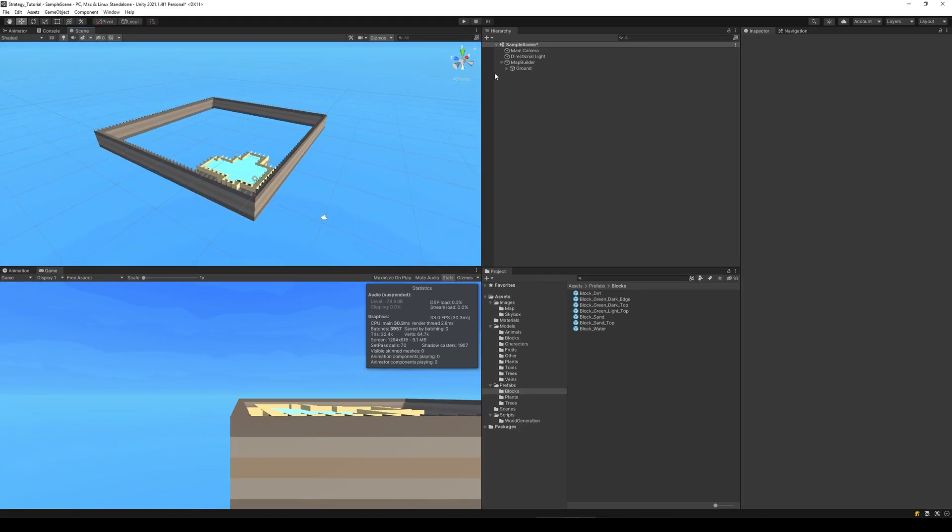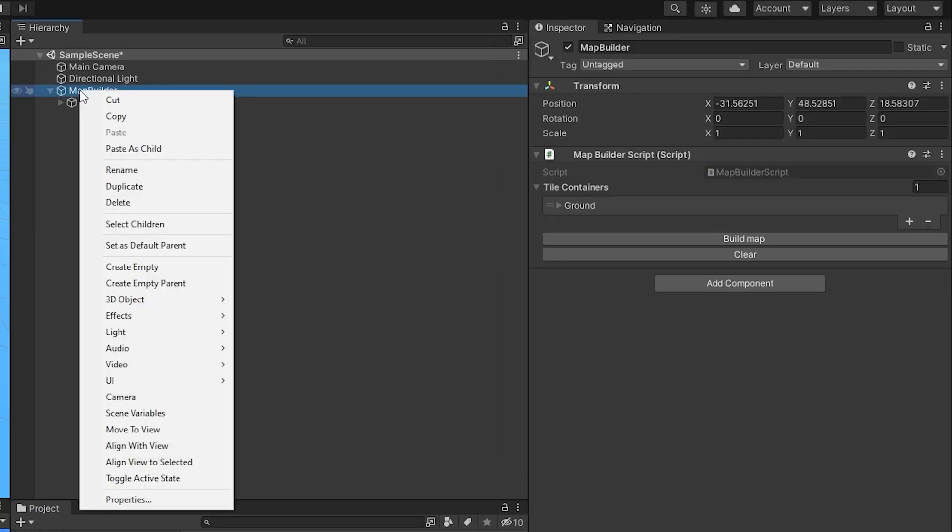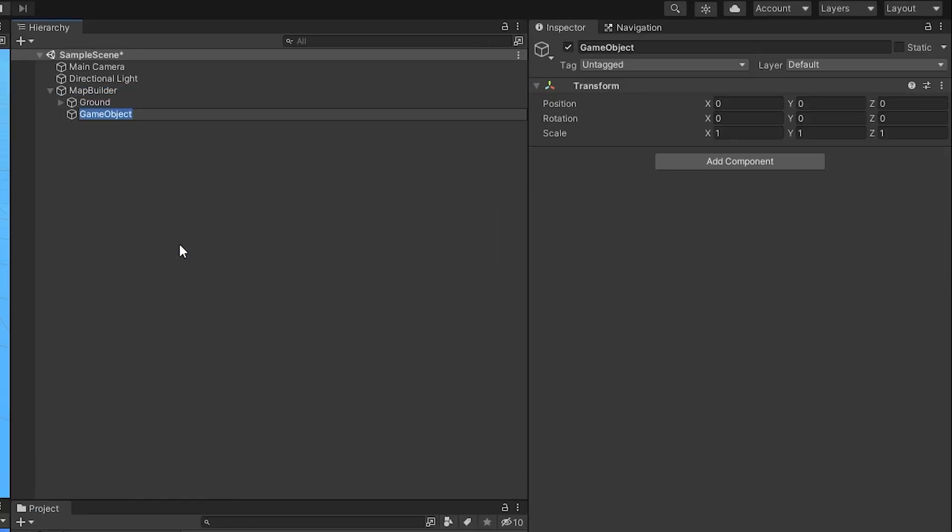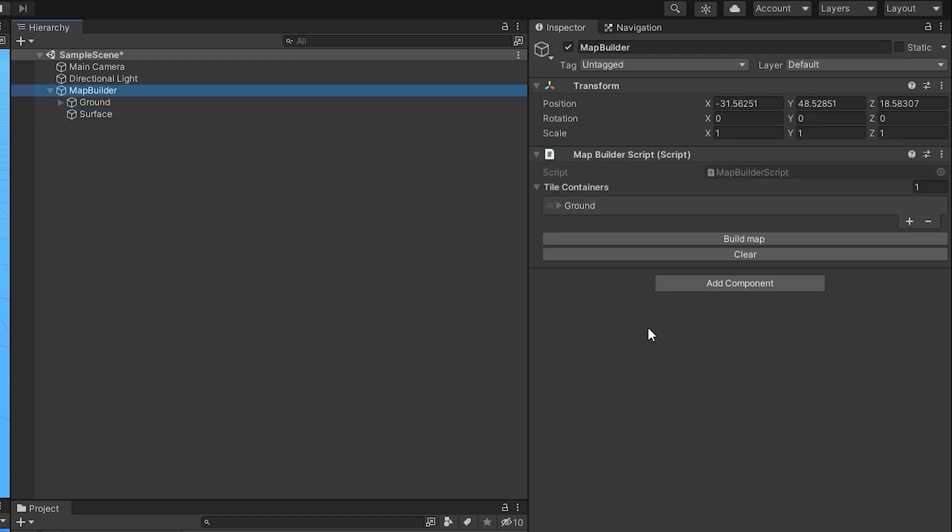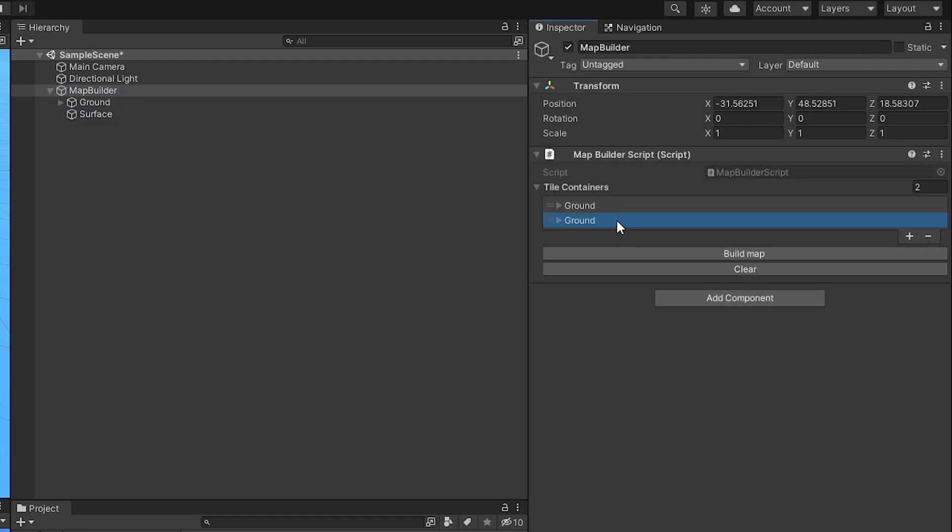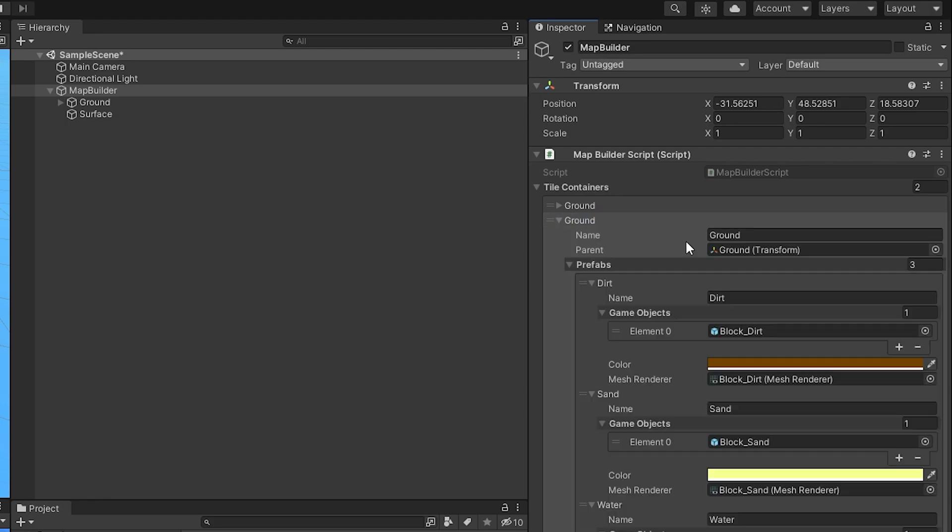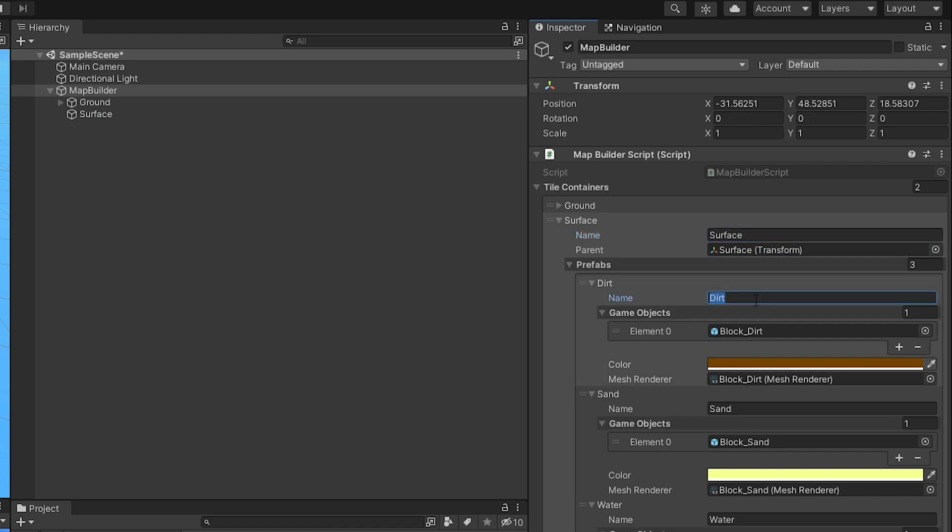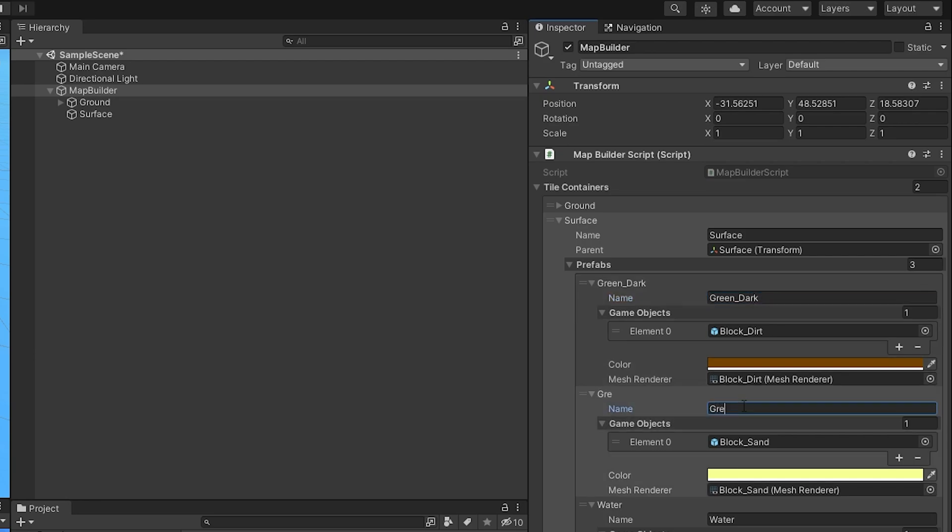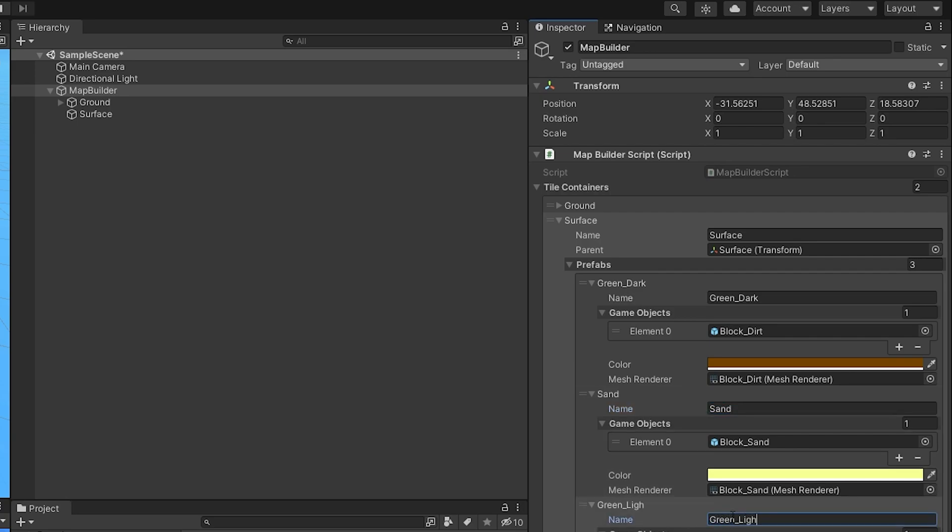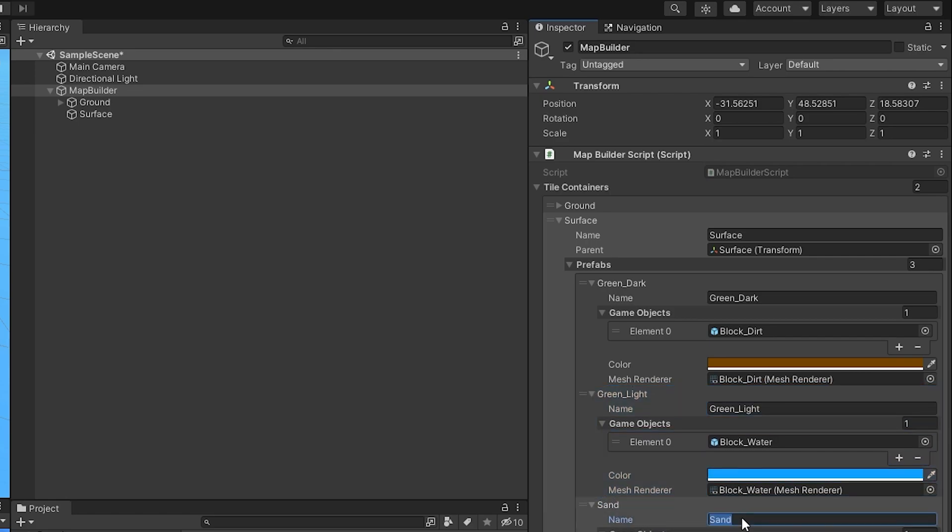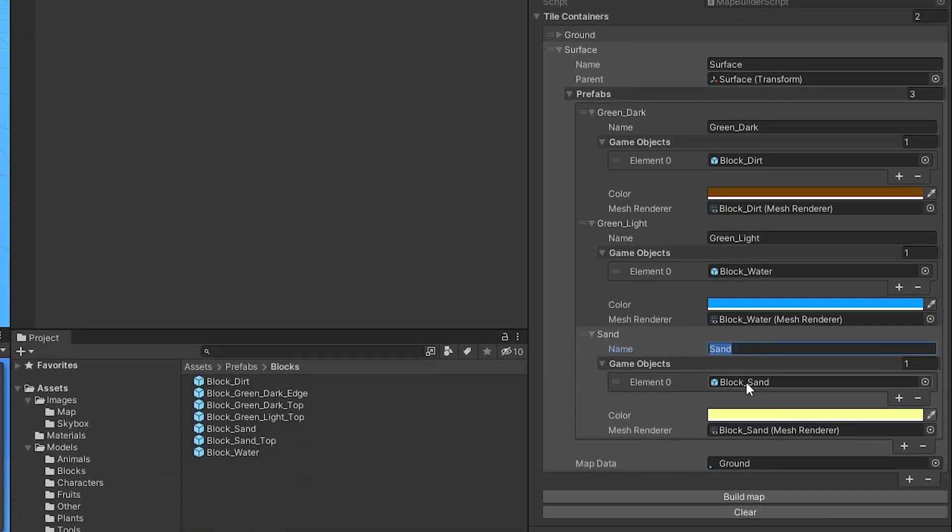Let's start by creating the surface so the trees have something to stand on. So you right click on map builder, create empty and call it surface. Then you go to map builder, we click the little plus here and create the surface, and then we take the parent and add it as the surface. Then we have green underscore dark, we have green underscore light, actually let's just call this one green underscore light and then just swap these two around, and then we have our sand.